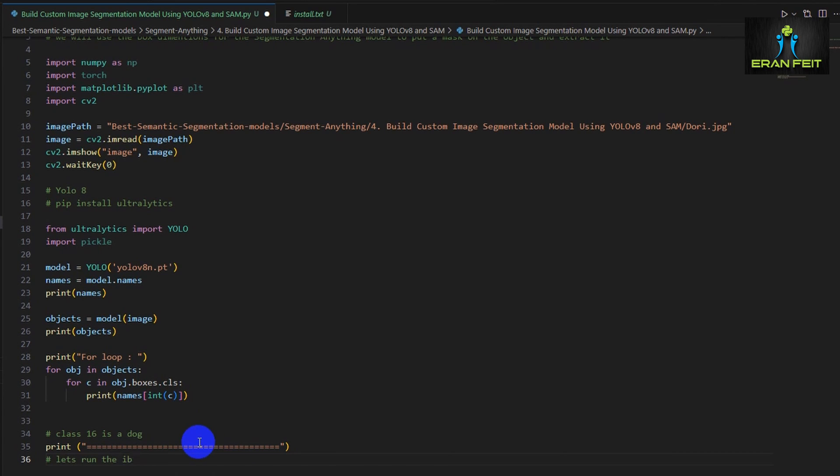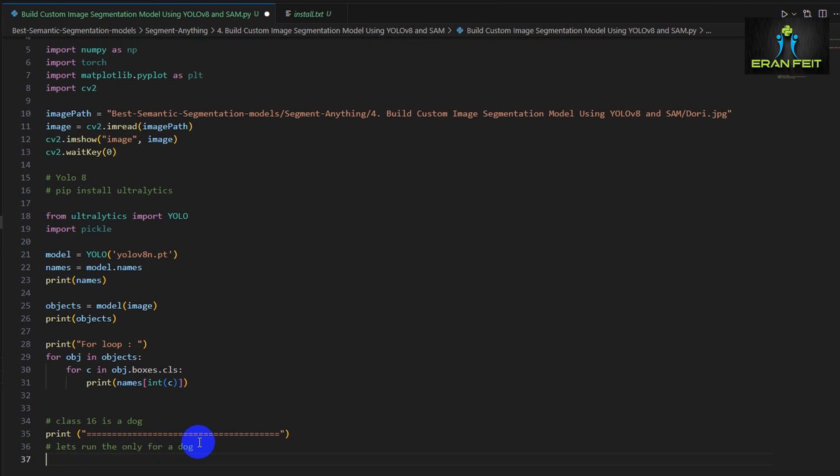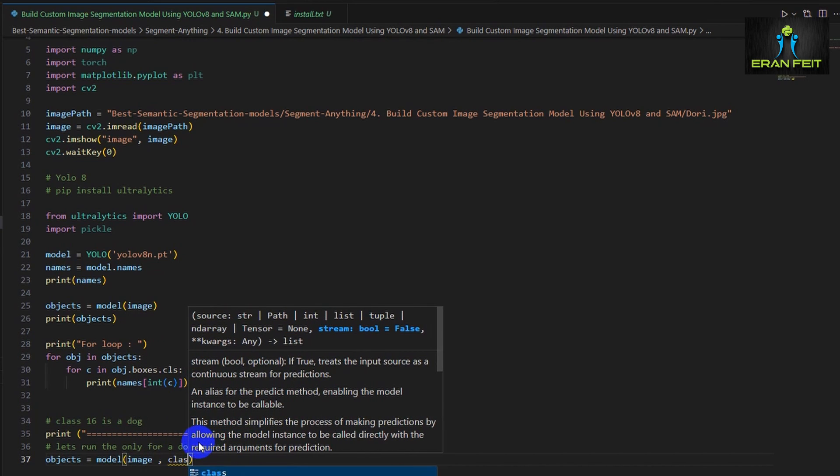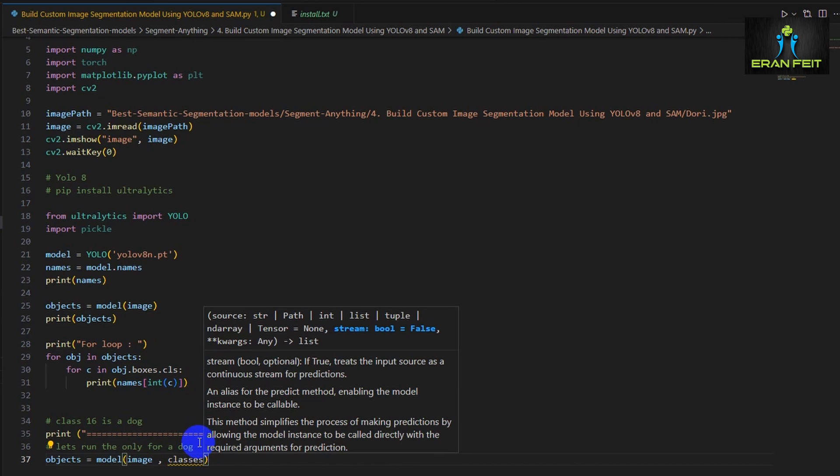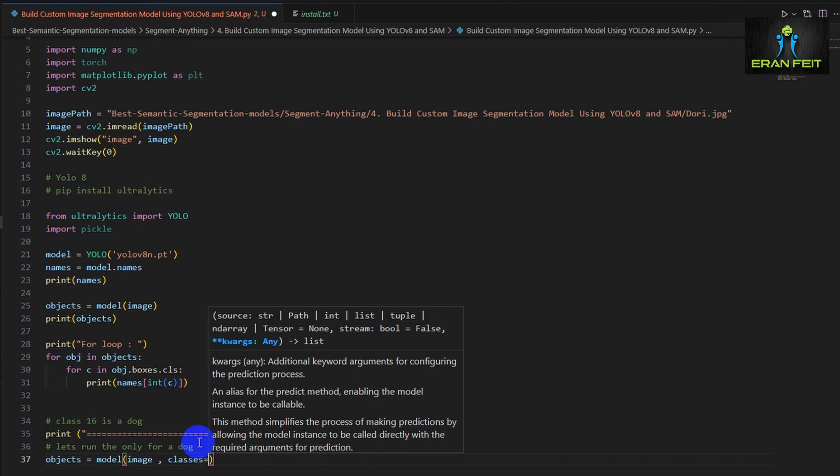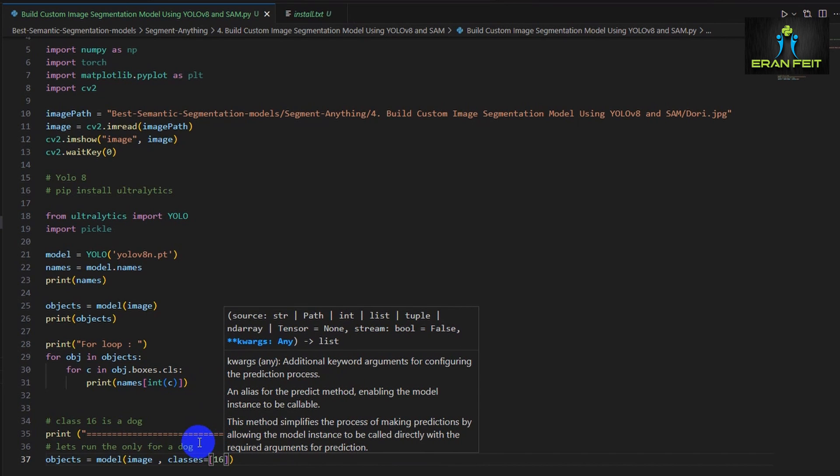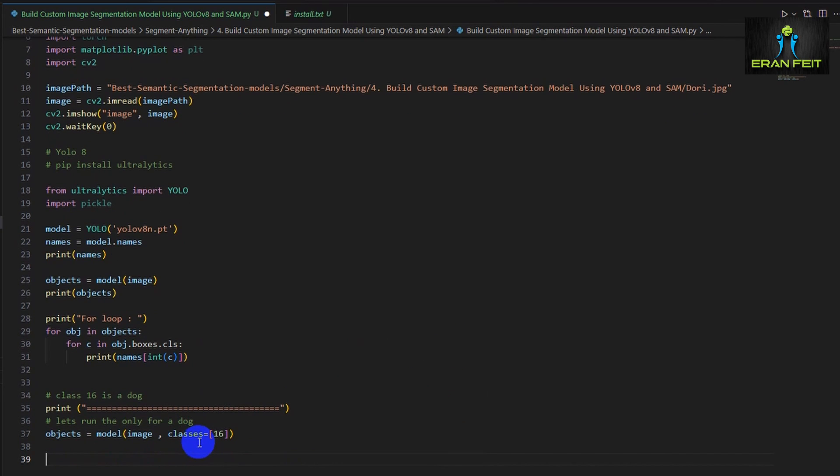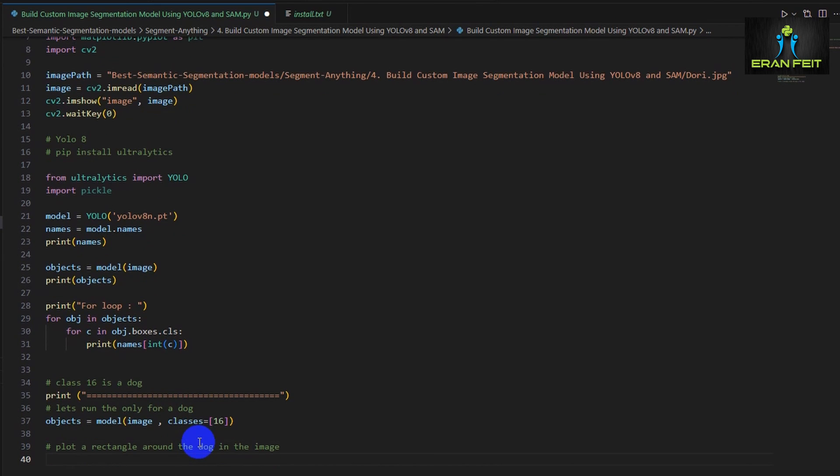And the model found one object inside our image which is a dog. A dog basically is class number 16. You can see it on the log. So we would like to check whether if we find a class 16 then we will run our object detection and segmentation process.